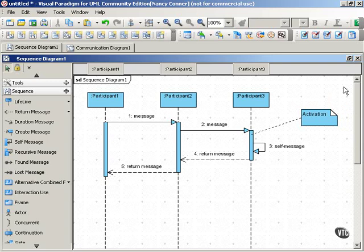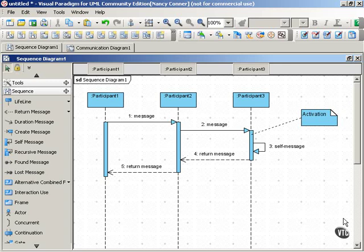In a sequence diagram, at the top of the diagram is earlier in time, and then as you move down the diagram, it represents later and later in time.